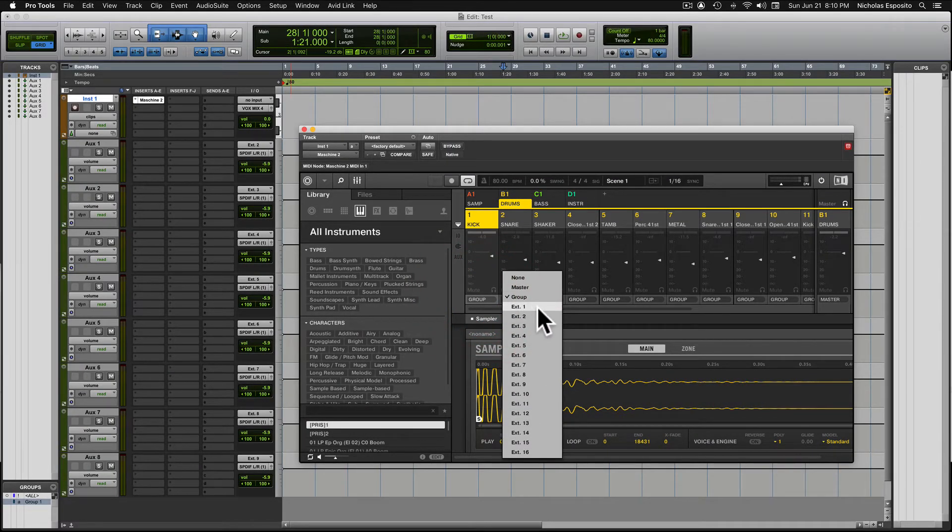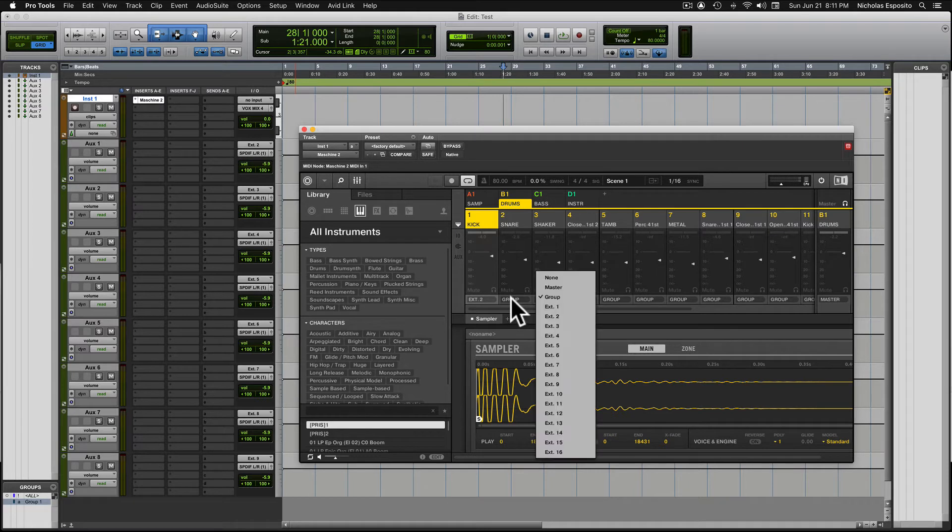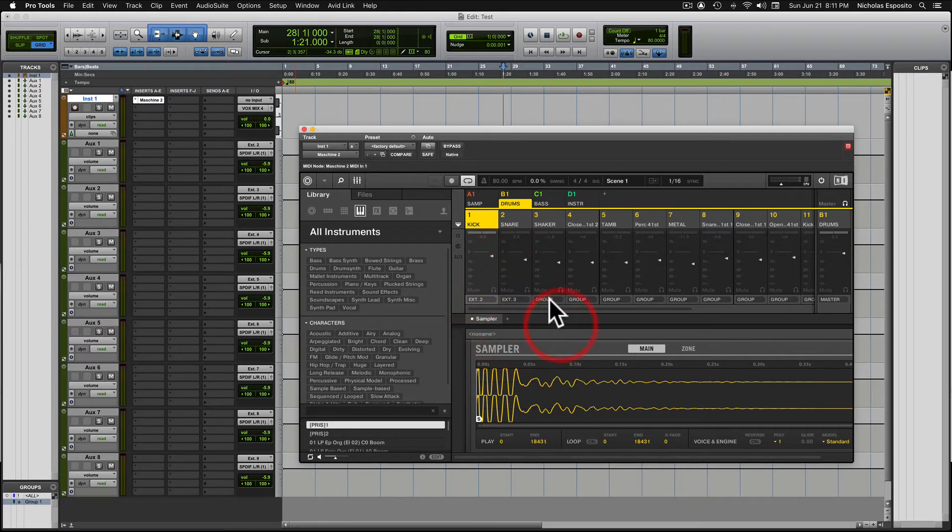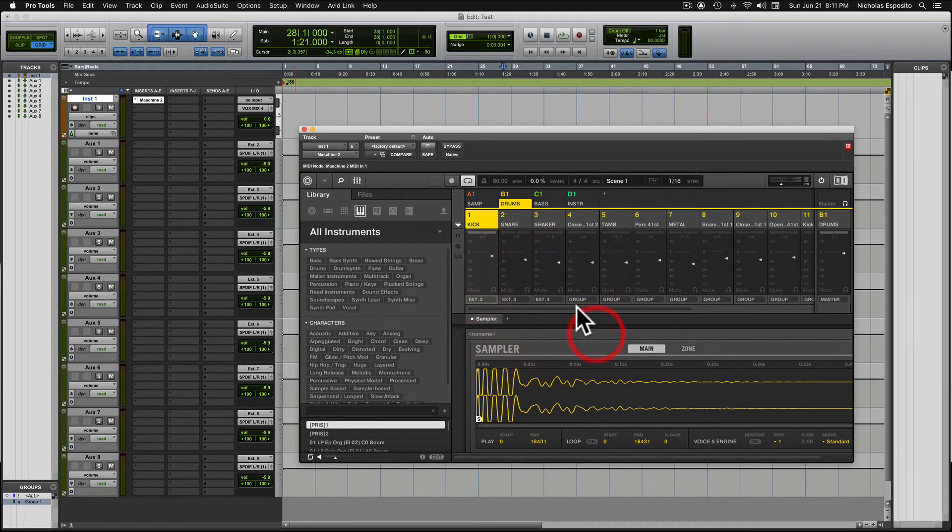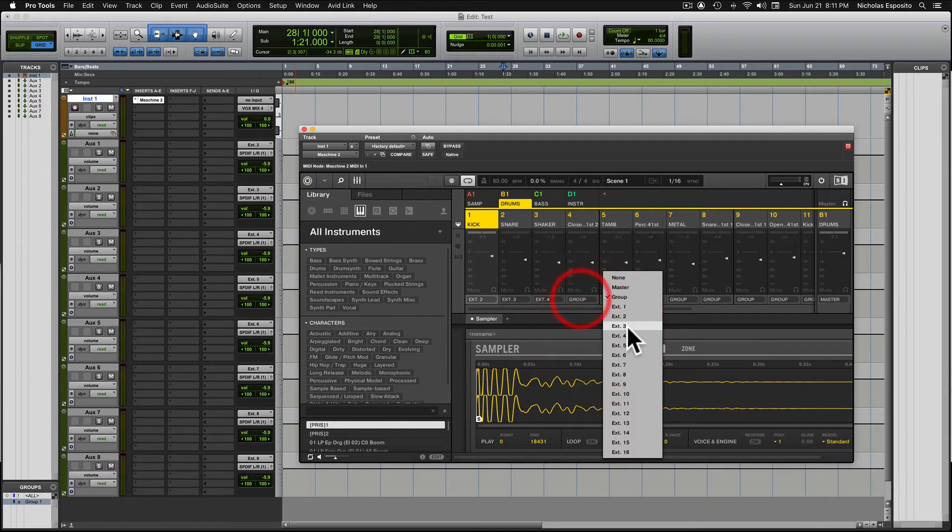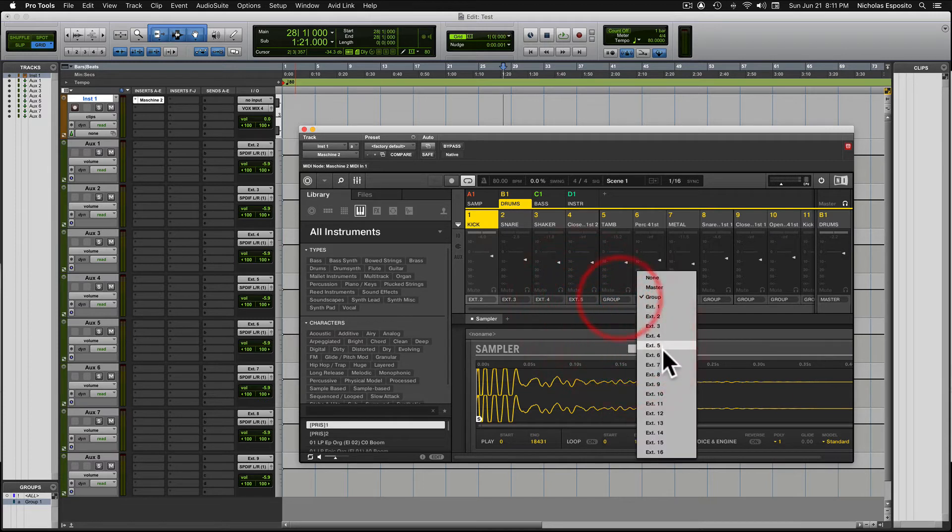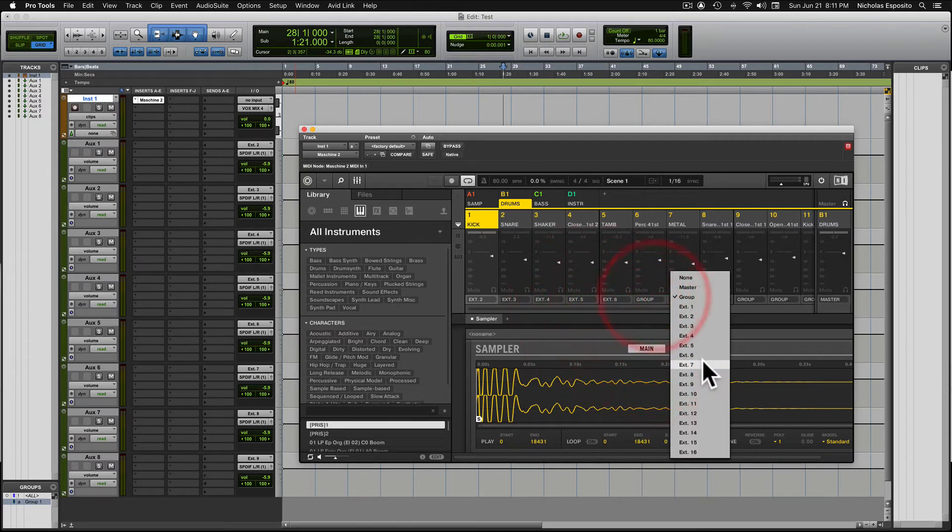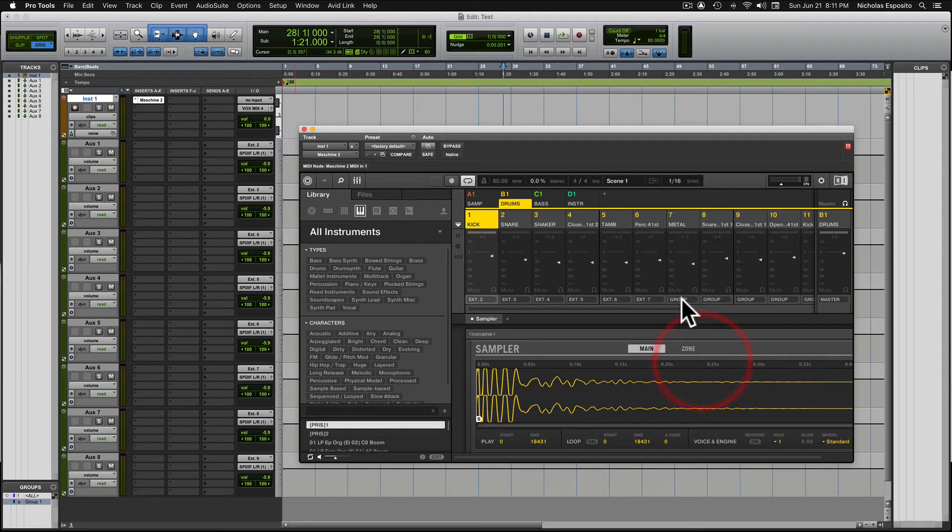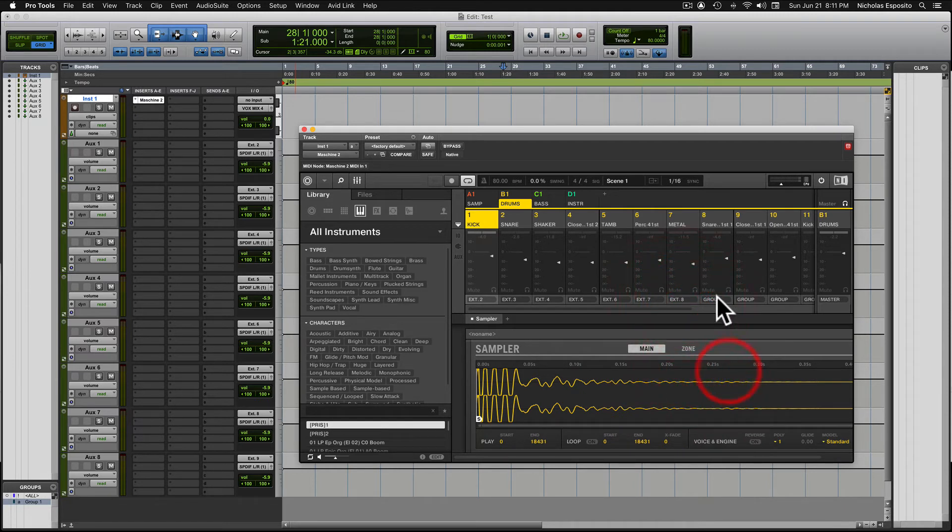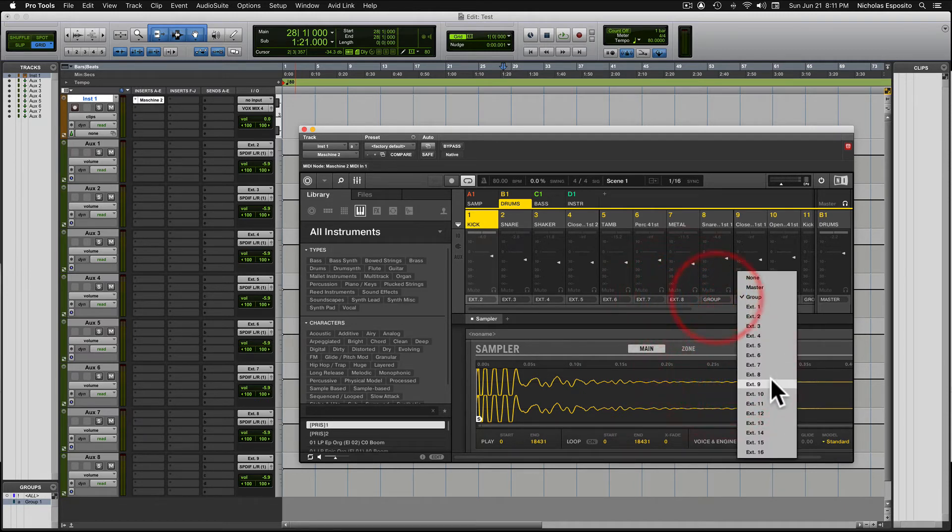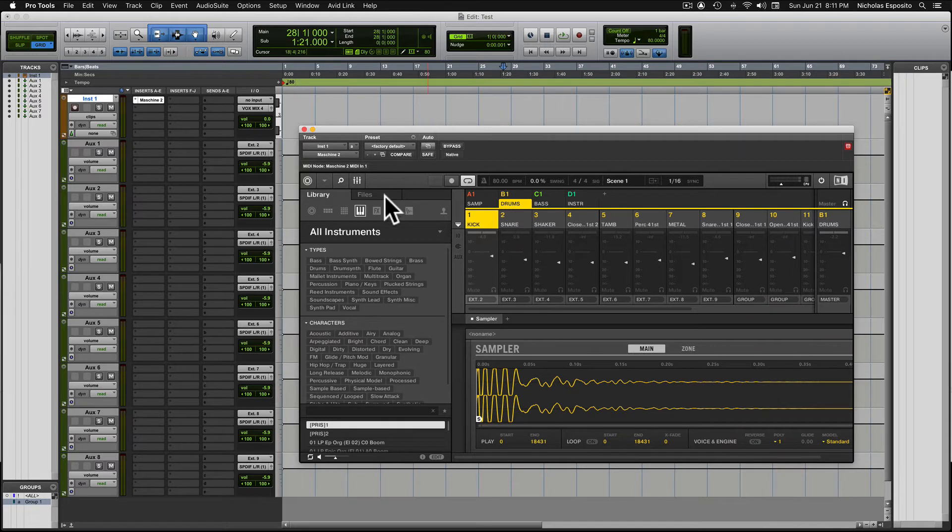External 1 is taken up already by Machine, so we started at 2. So I'm gonna send my kick through 2, and it should come up here. We have a snare, we'll go 3, and we'll just follow it in numerical order right on down: 6, 7, 8, 9, and so on, however many you have.